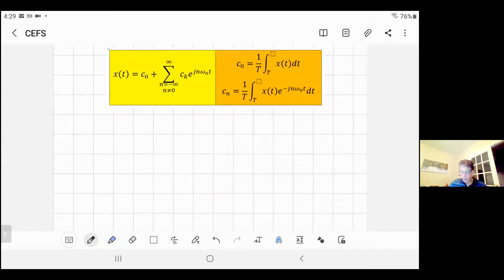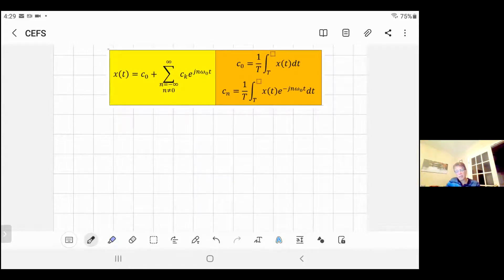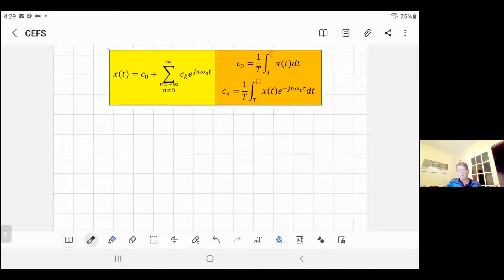Hi everybody. Today the video will be focused on complex exponential Fourier series. It's another form of Fourier series. Last time we used to apply trigonometric Fourier series.